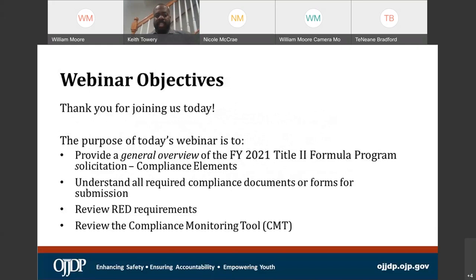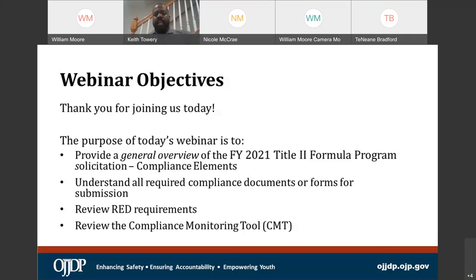Today for our webinar objectives, we want to give you a general overview of the FY21 Title II Formula Program solicitation, paying close attention to the compliance elements. The last webinar conducted two days ago covered the programmatic side — today we are only talking about compliance elements. We want to make sure you understand all of the required compliance documents and their forms for submission. We will review some requirements and also talk about compliance monitoring.